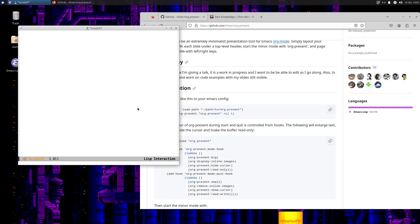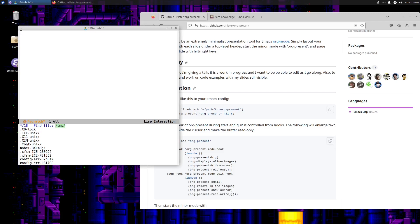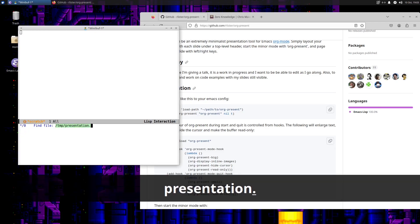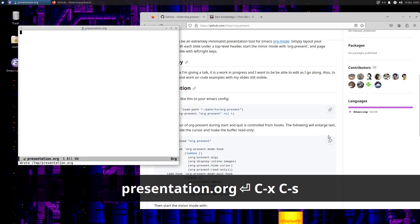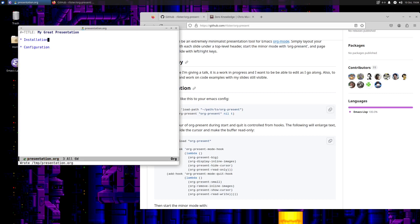Let's actually jump in and see what we can do here. I'm going to go into the temp directory like I like to do and create a file called presentation.org. Let's give this a title: 'My Great Presentation' — and then a top-level header 'Installation'. So now I've got two top-level headers here.